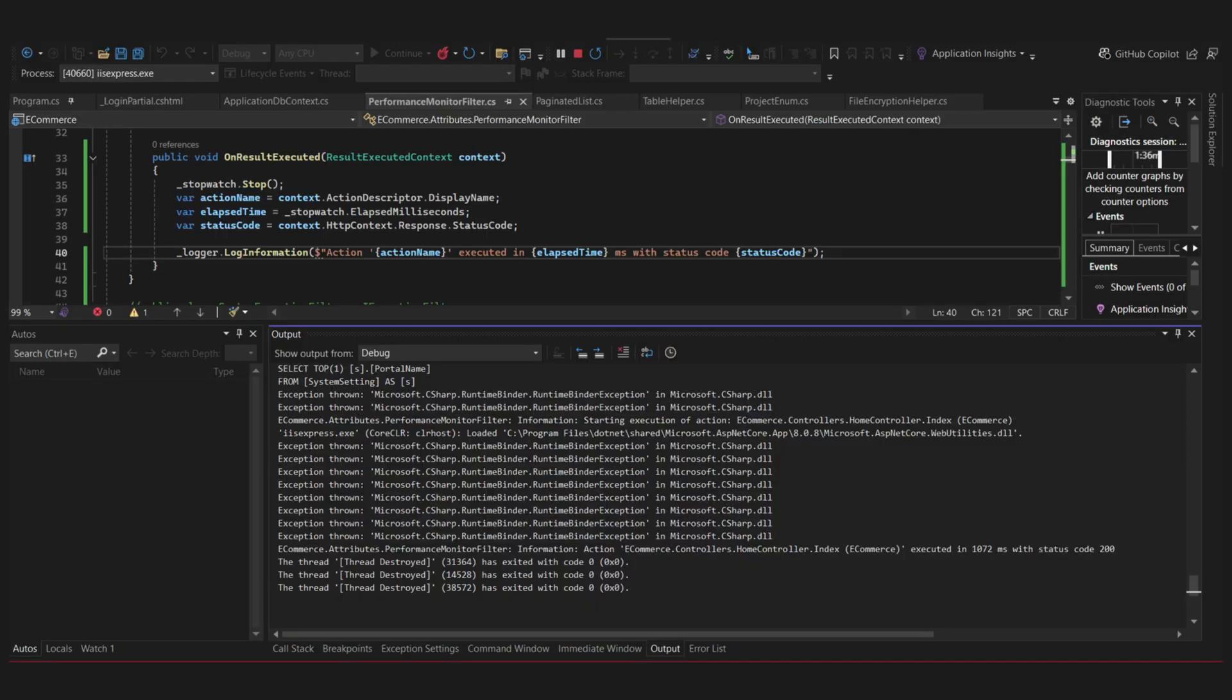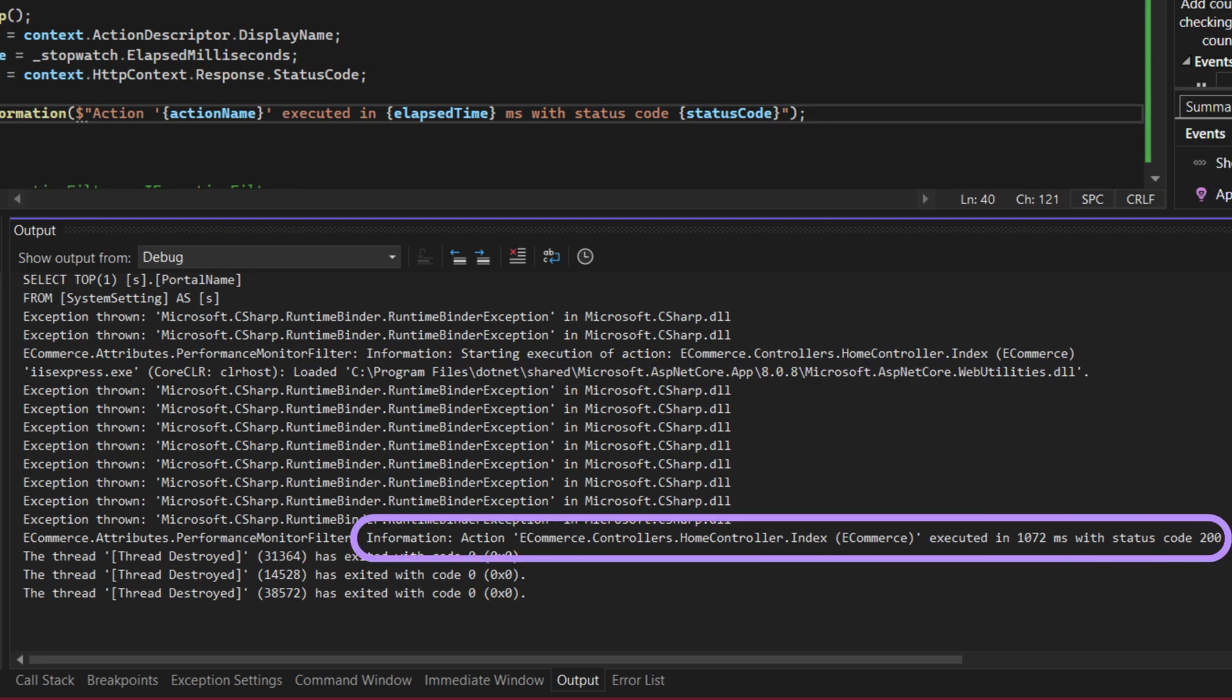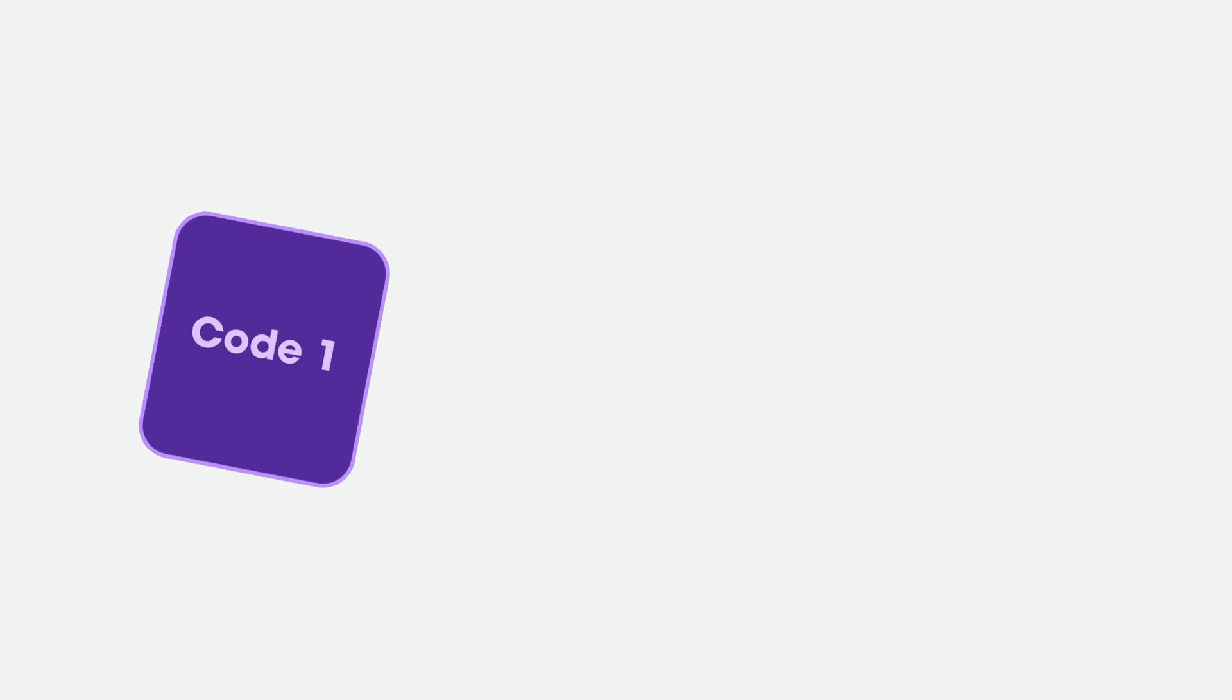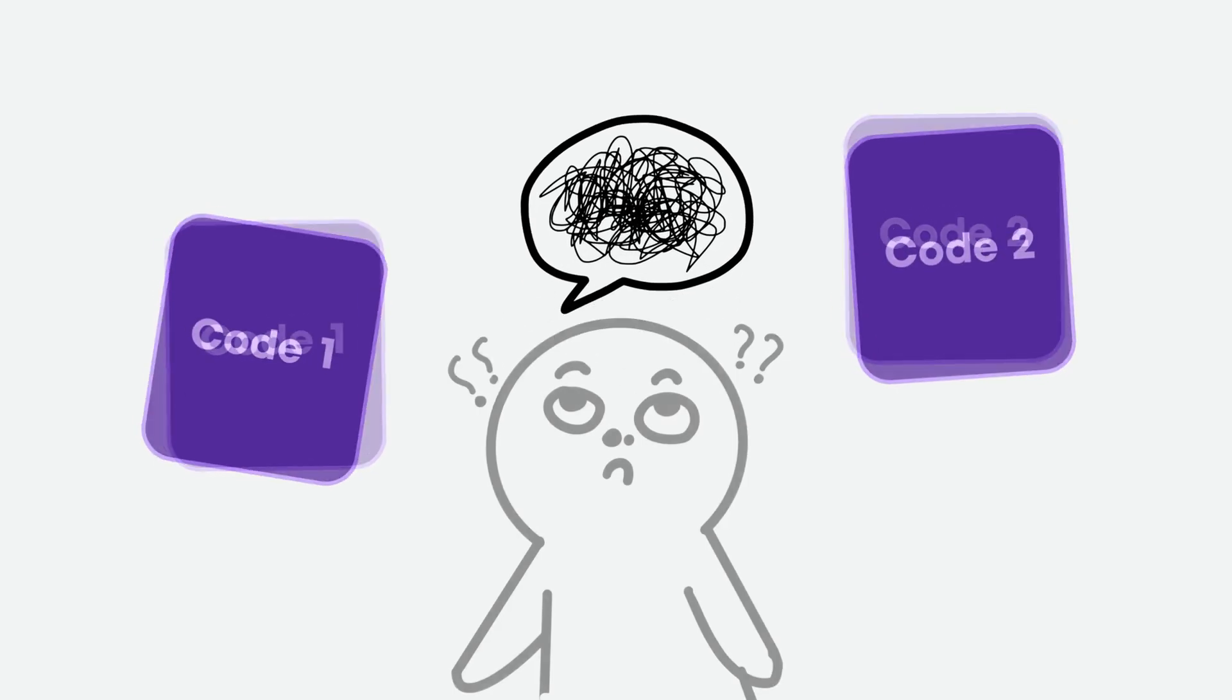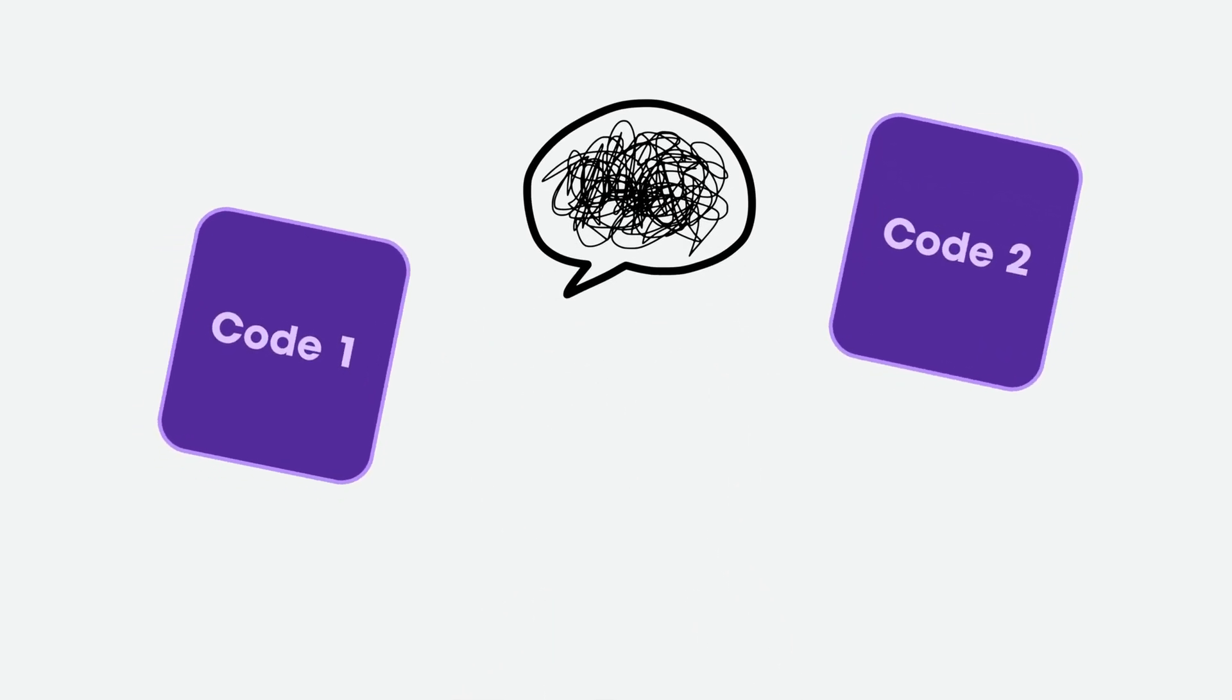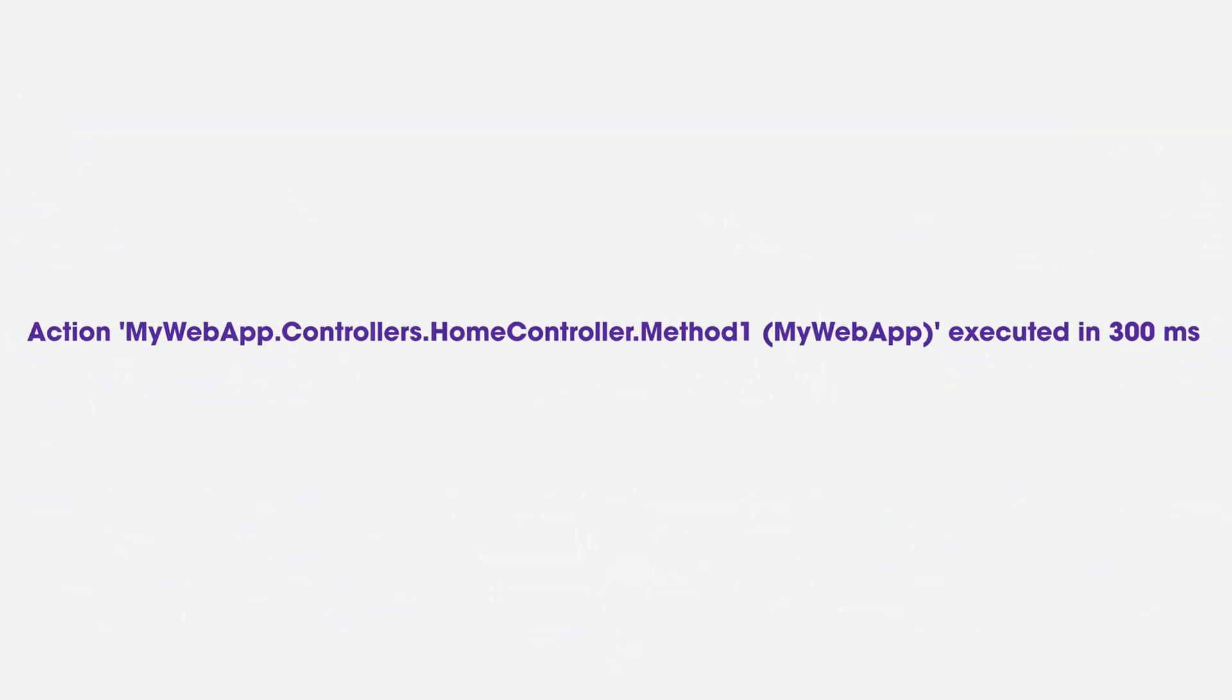Now, when we run the project, we can see the log information from the console output. This way, we know how long each action took to execute and whether it was successful or not. So, let's say you are thinking of two different pieces of code that can achieve the same thing, but you're not sure which method is better in terms of performance. Then, you can use this performance monitor filter to investigate and compare the execution time.